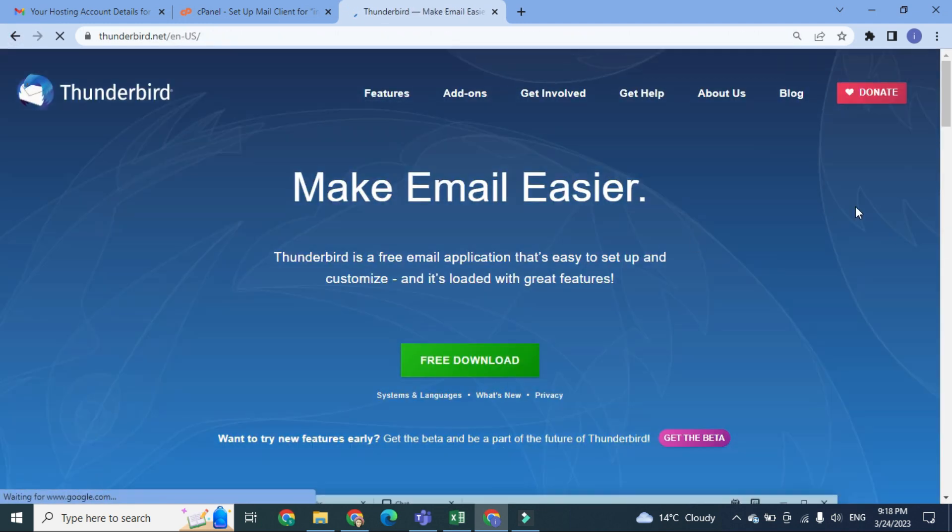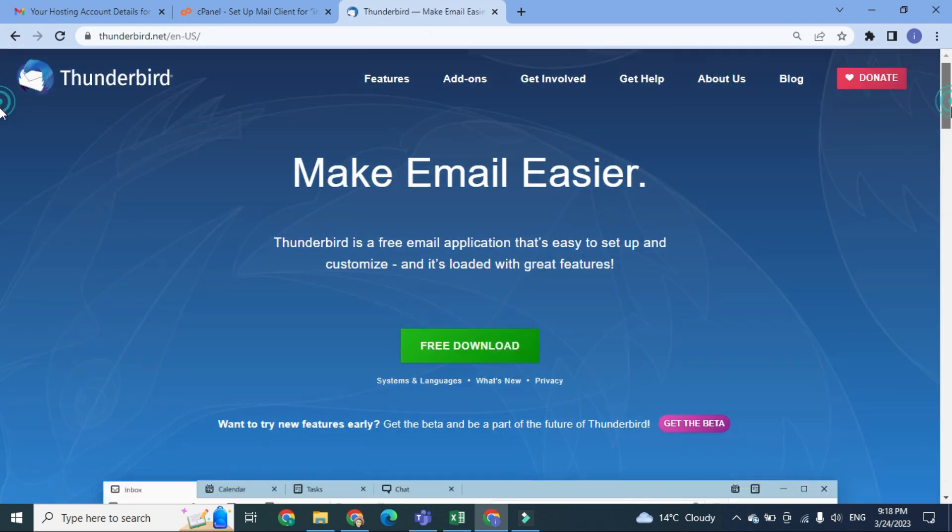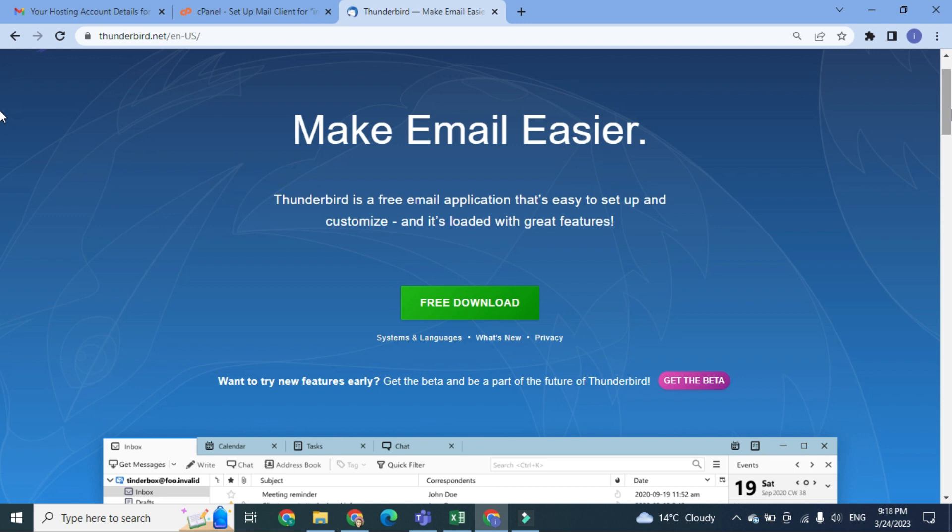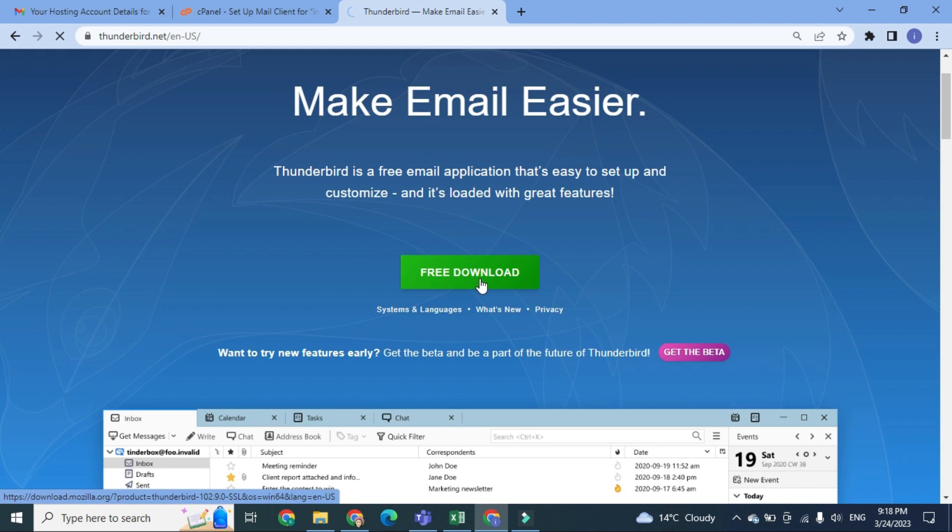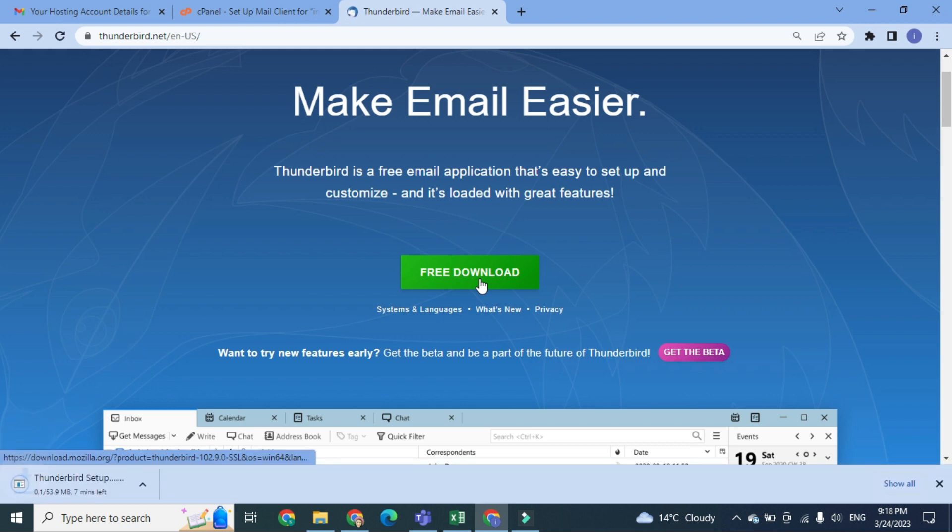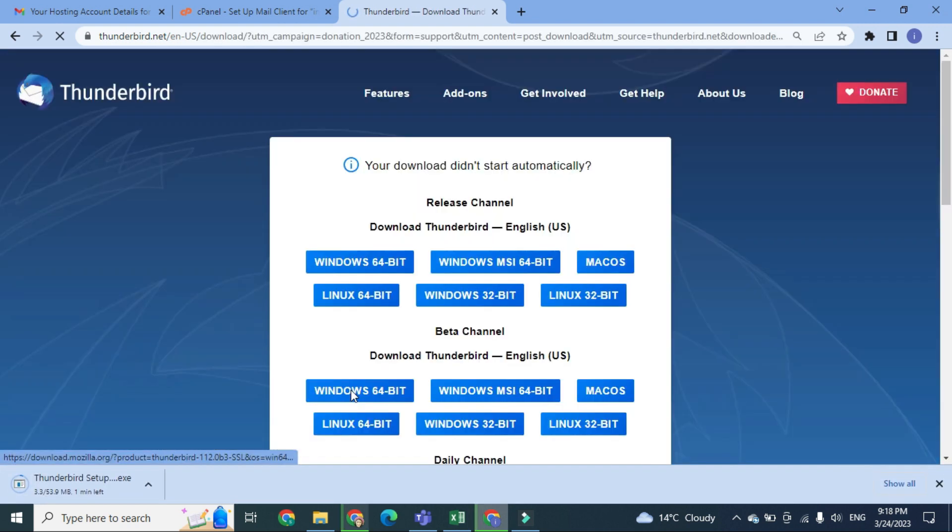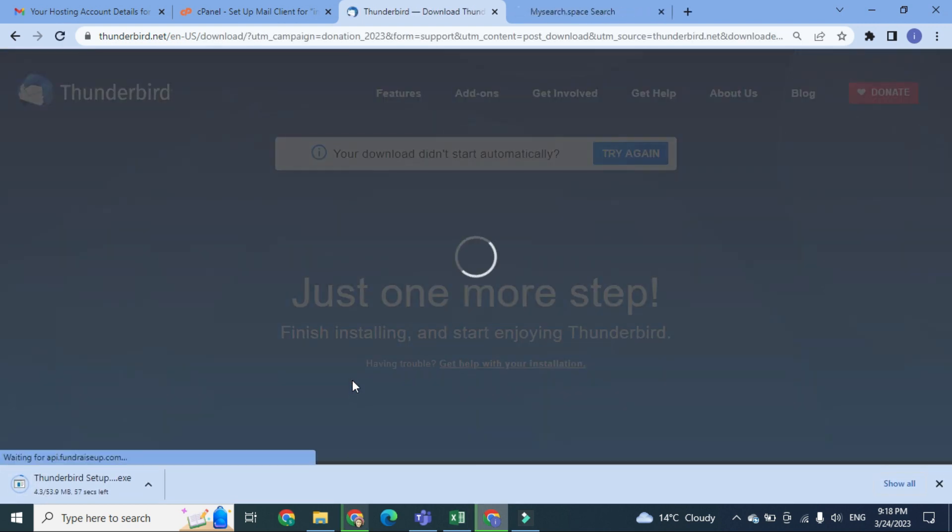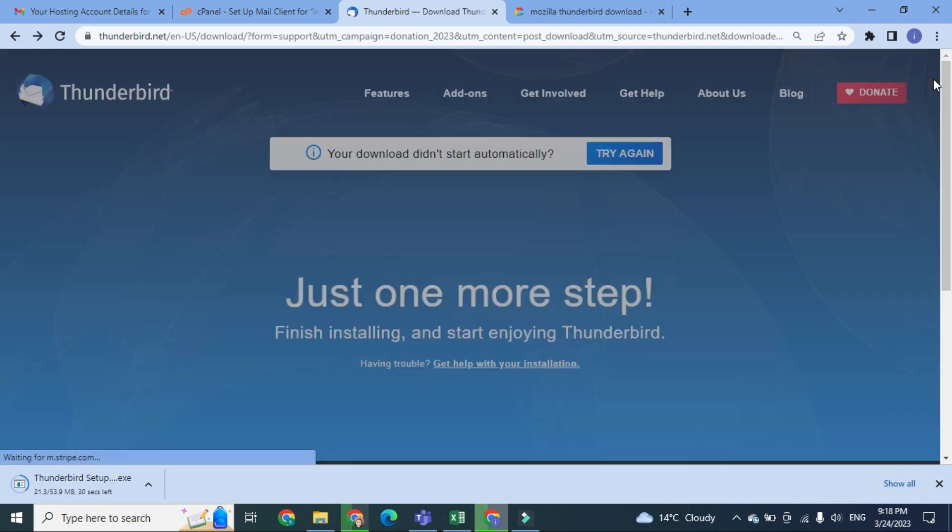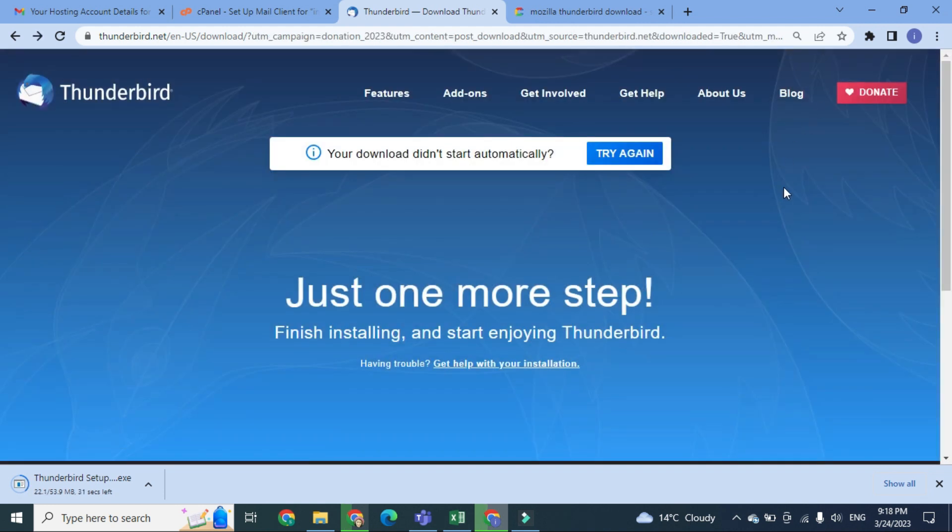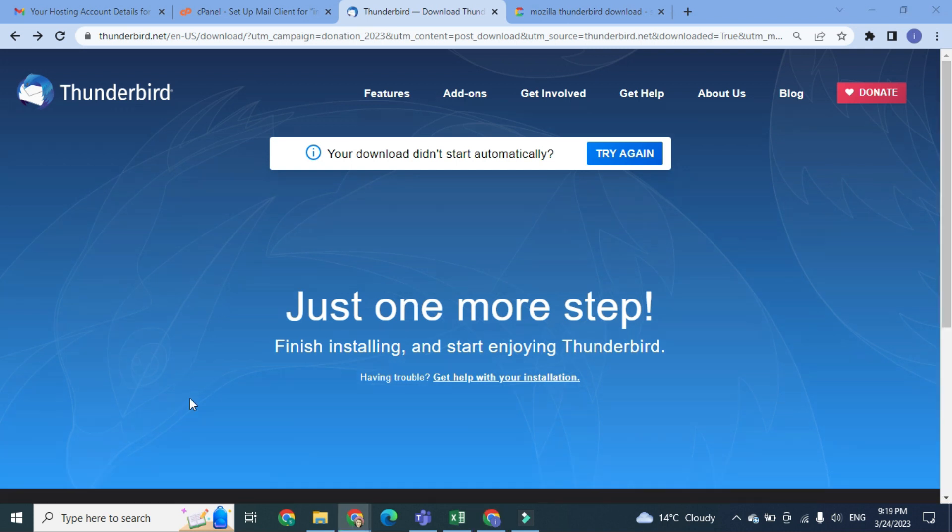This is very useful for setting up this kind of email accounts. So once it will be downloaded, we will install it and we will configure our email address at this particular software. Thunderbird is basically an open source email client, just like Outlook and other Windows mail applications. After downloading Thunderbird, you have to install it.